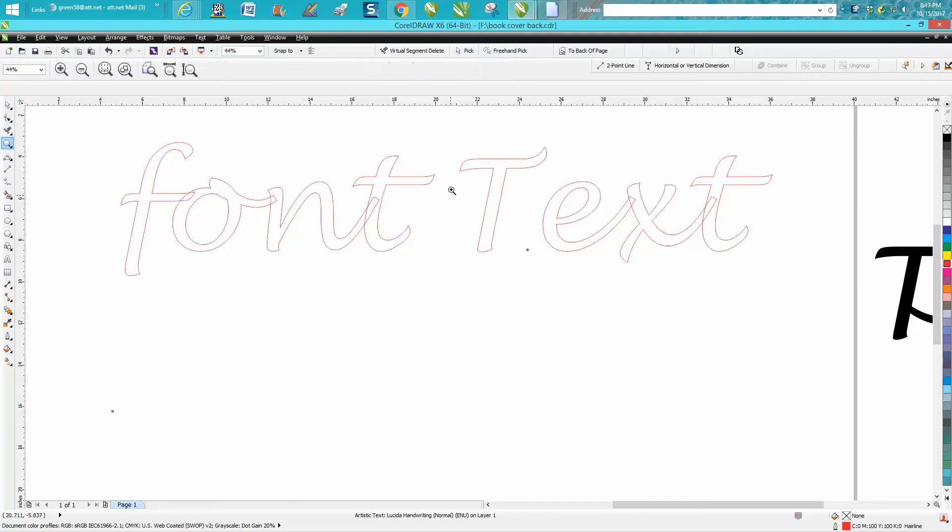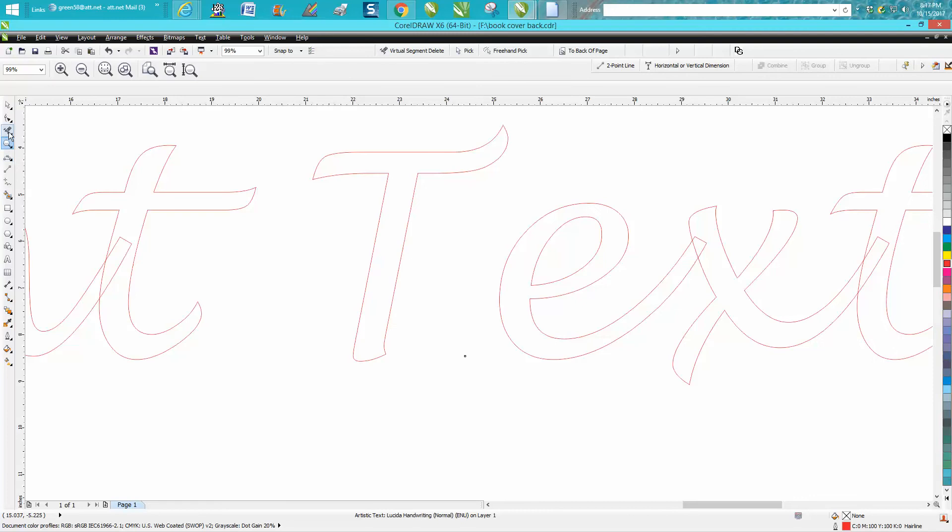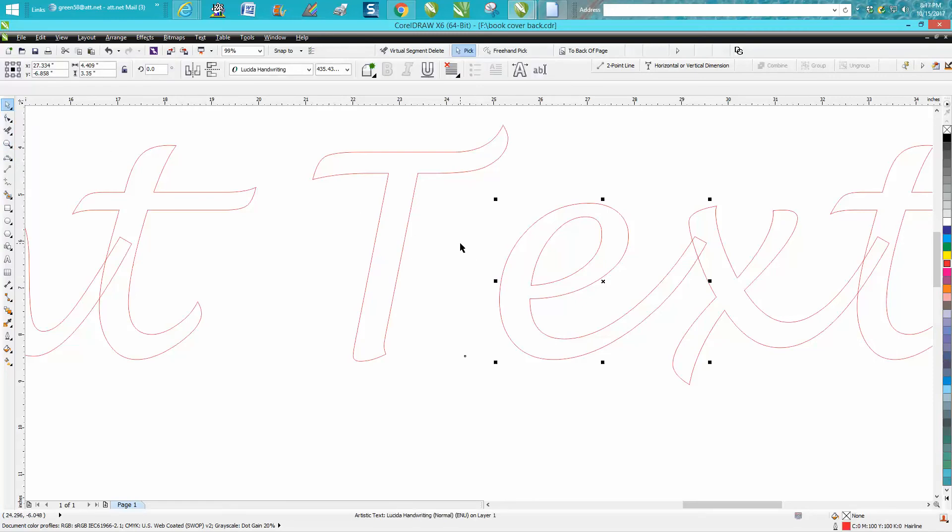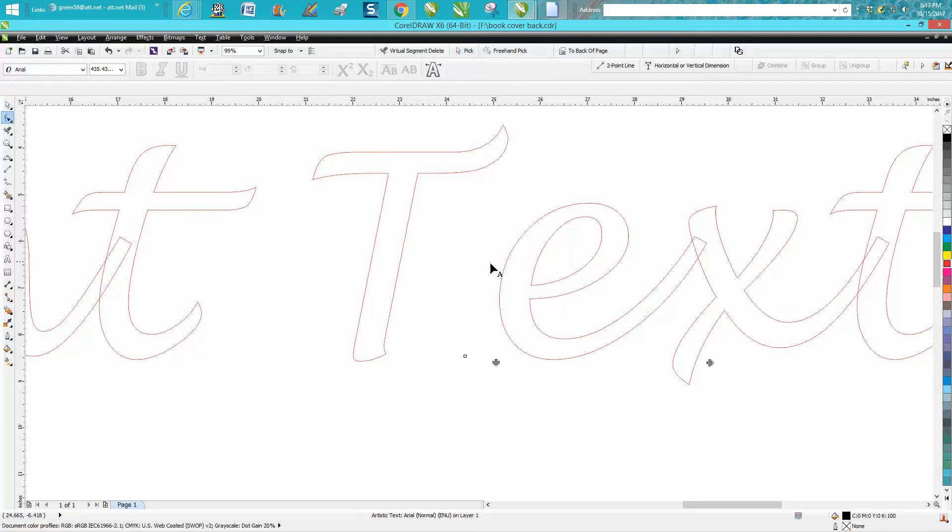Now what I'm going to do is take my shape tool and evidently I need to break it again. Ctrl K, grab my shape tool.